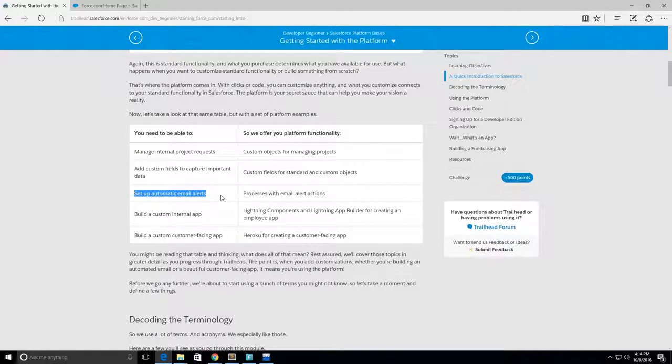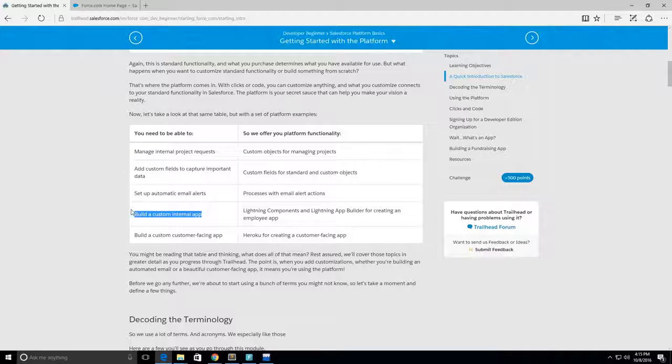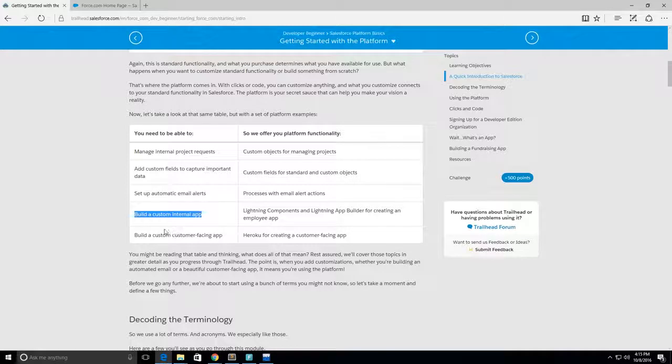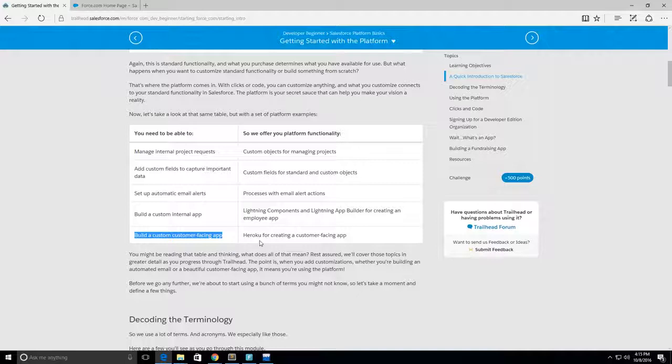Set up automatic email alerts - these could be big deal alerts, things like that. Build custom internal apps, which is the Lightning Component here that you can use. Build custom customer facing apps - this is Heroku for creating a customer facing app.